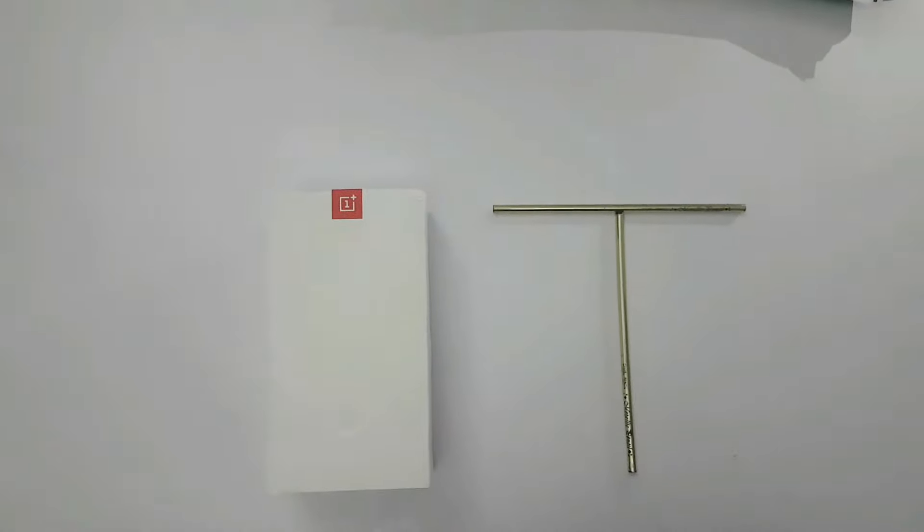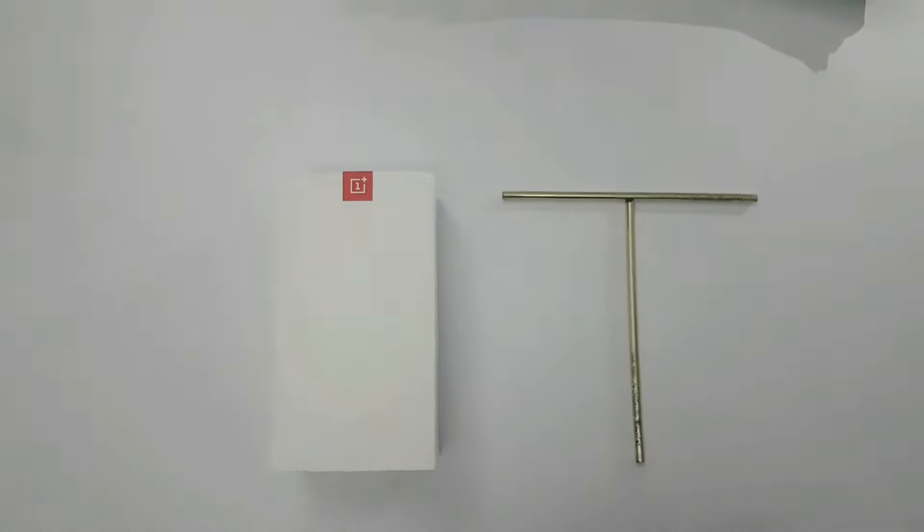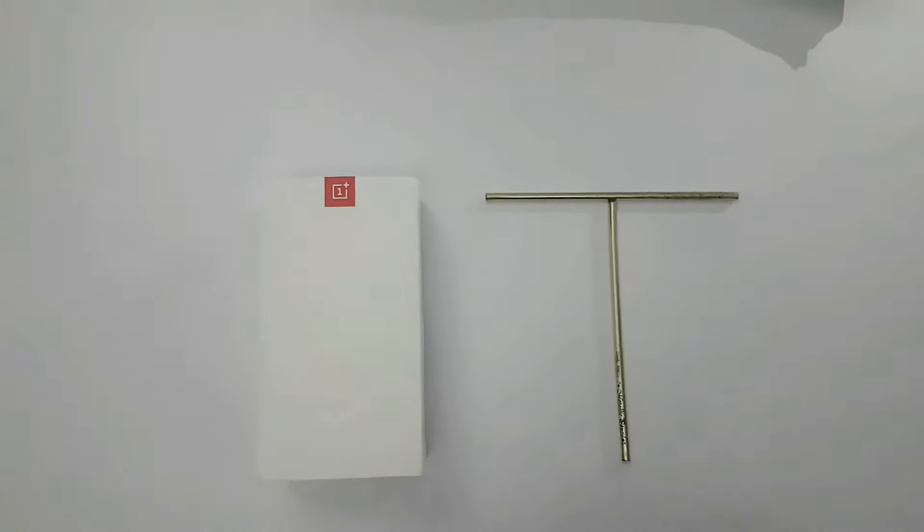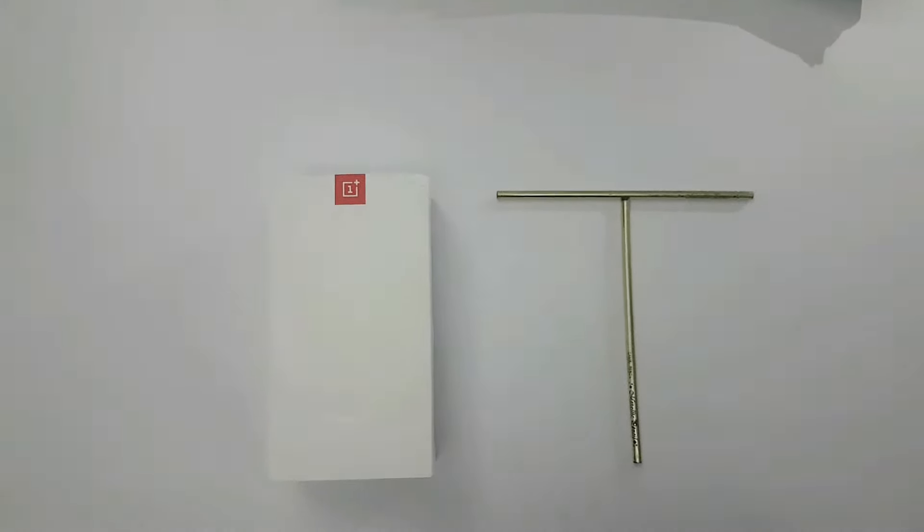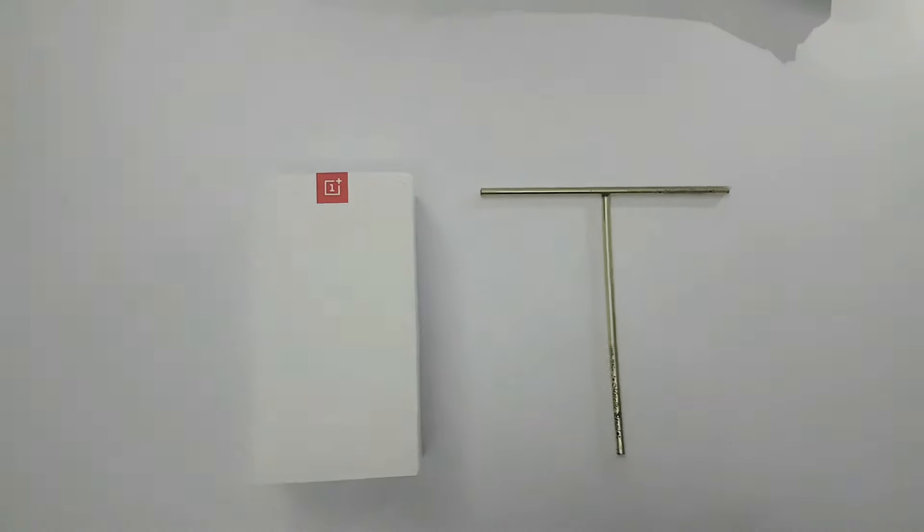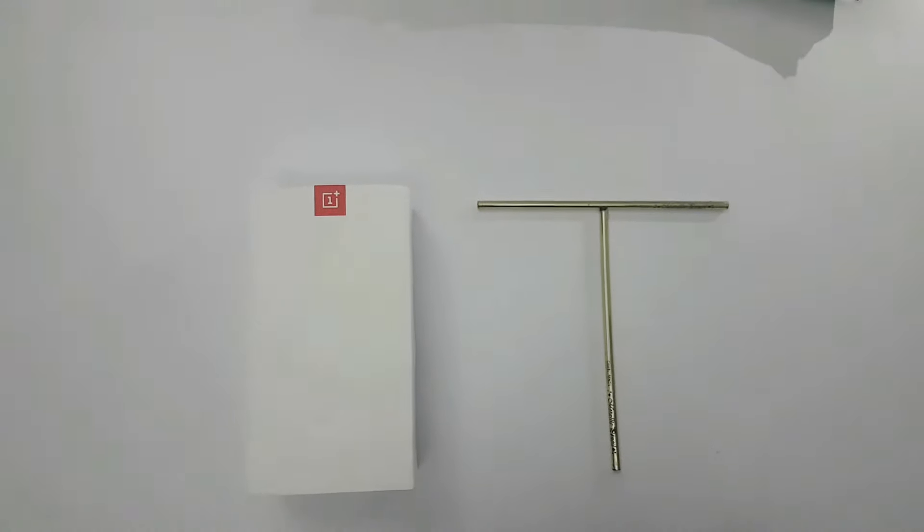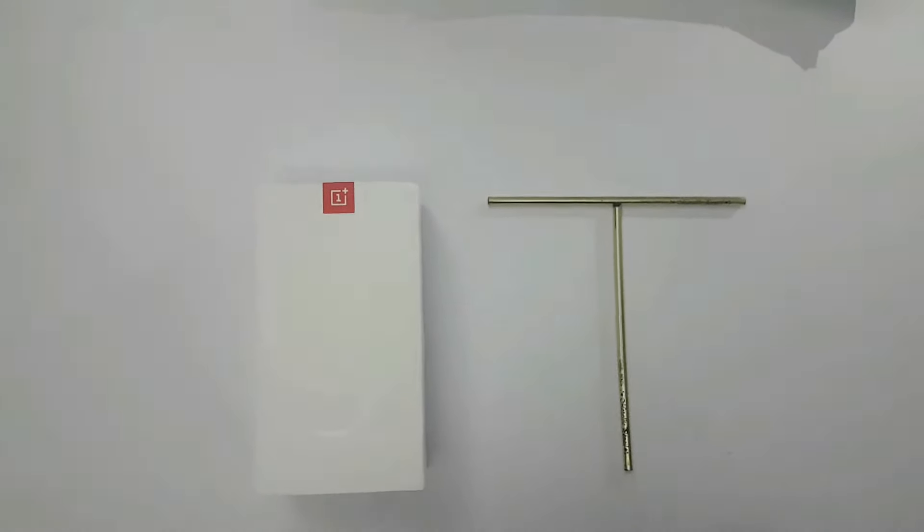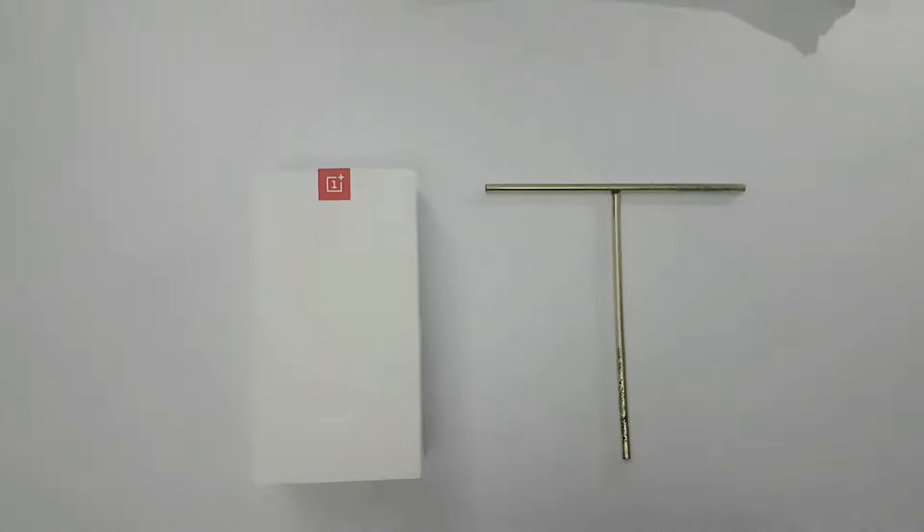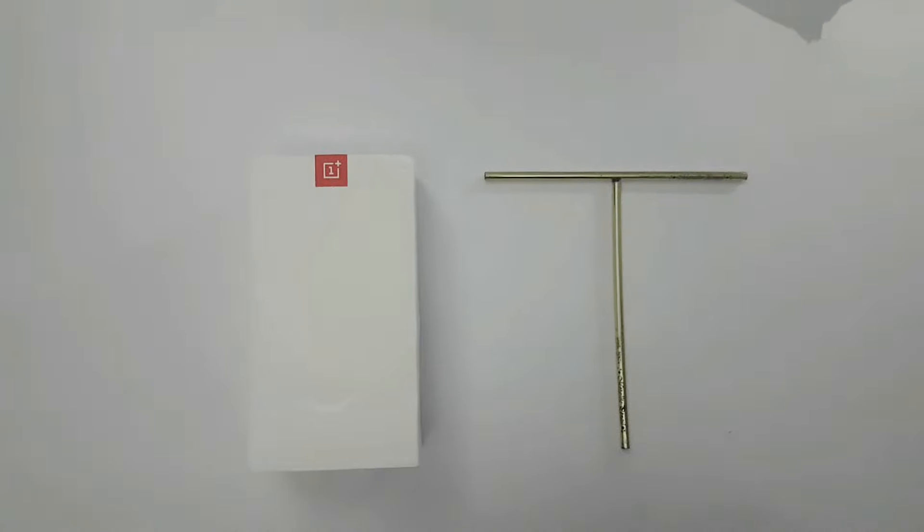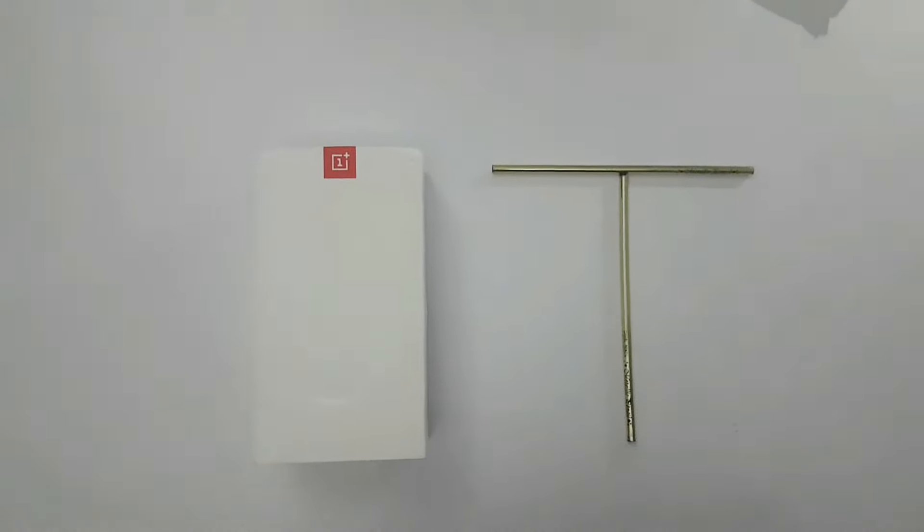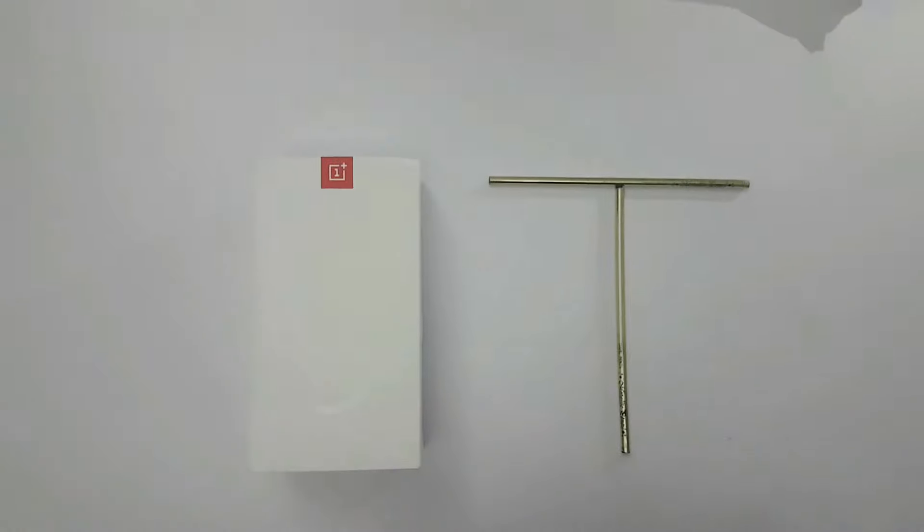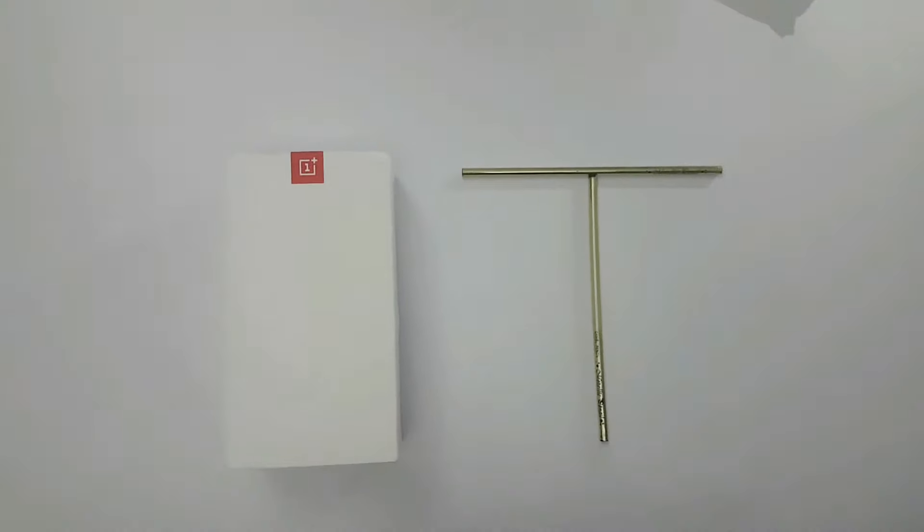Hey guys, in this video I will do the unboxing and quick overview of OnePlus 5T. It is the 6 gigabytes RAM version and comes with 64 gigabytes of storage. It is priced at rupees 33,000, so let's get started.